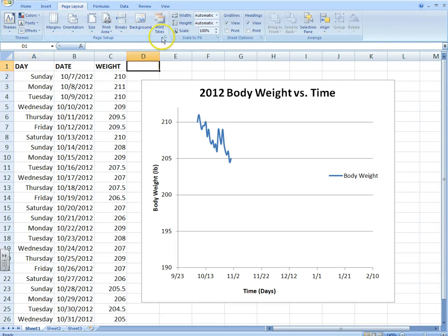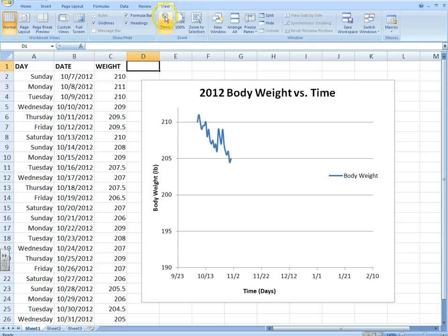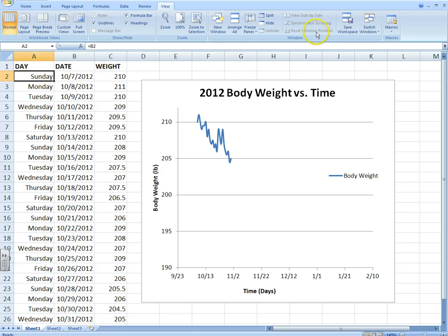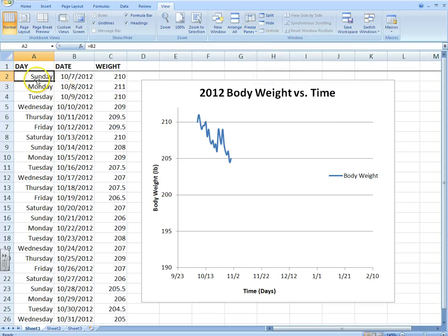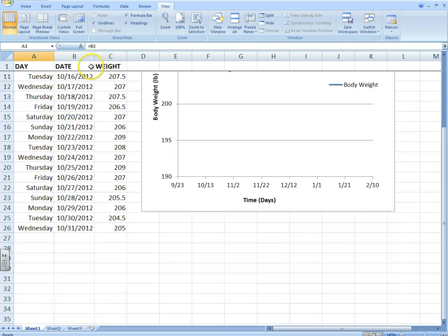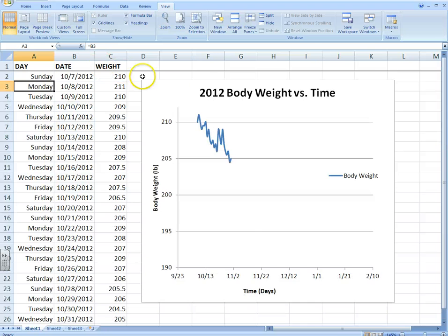Go up to where it says View up here — you see this tab? Click that. Then go back over to cell A2 right here, and go up to where it says Freeze Panes. Click that, and everything above that row is going to be frozen. So now when I scroll down, the day and the date are going to stay there. So that doesn't change.